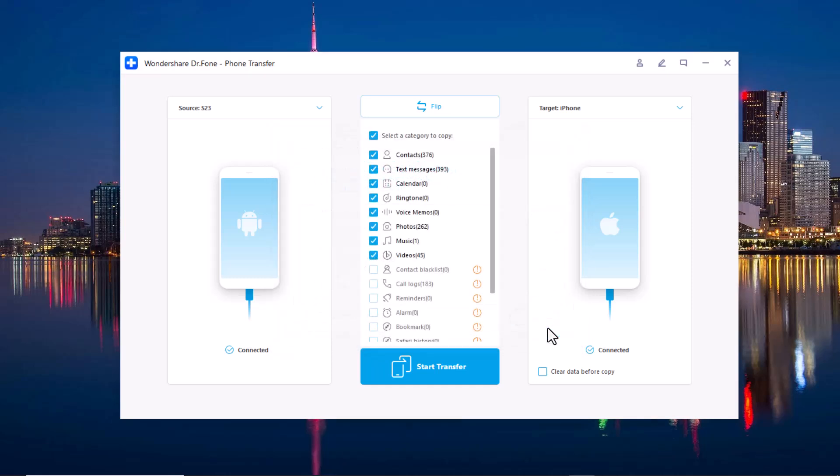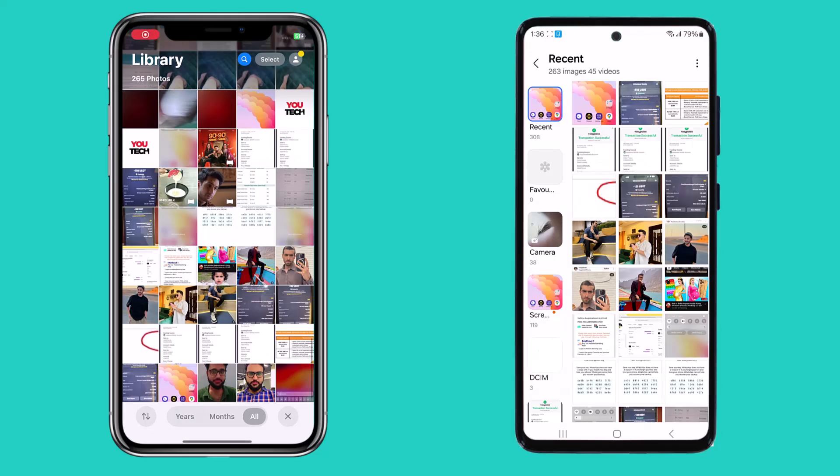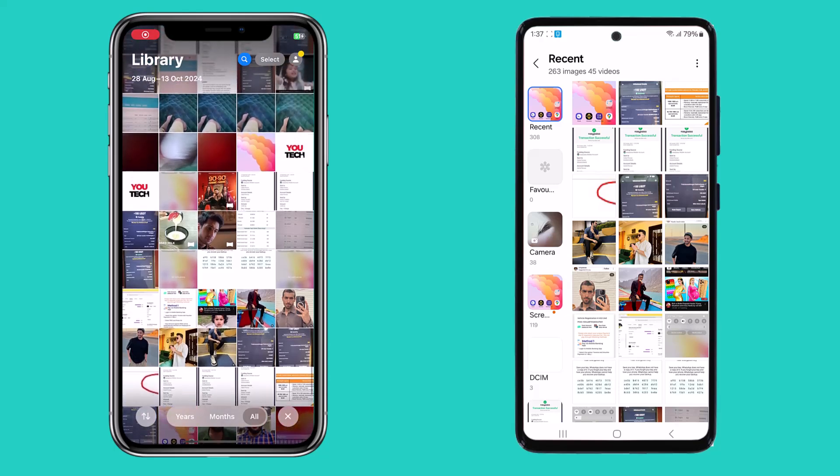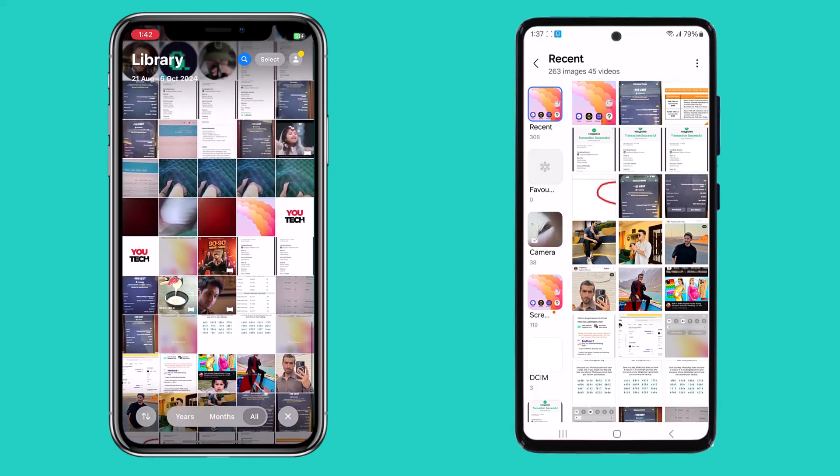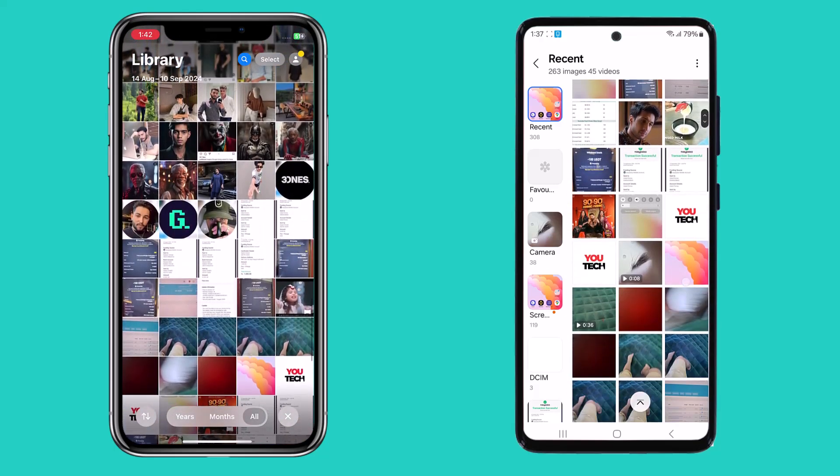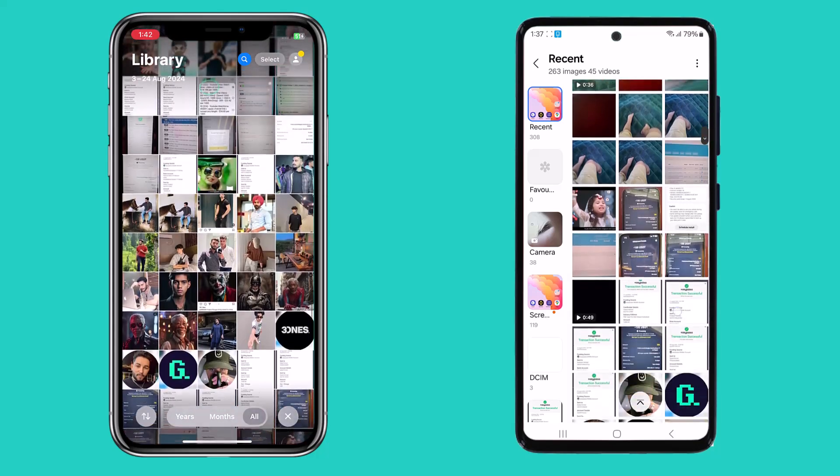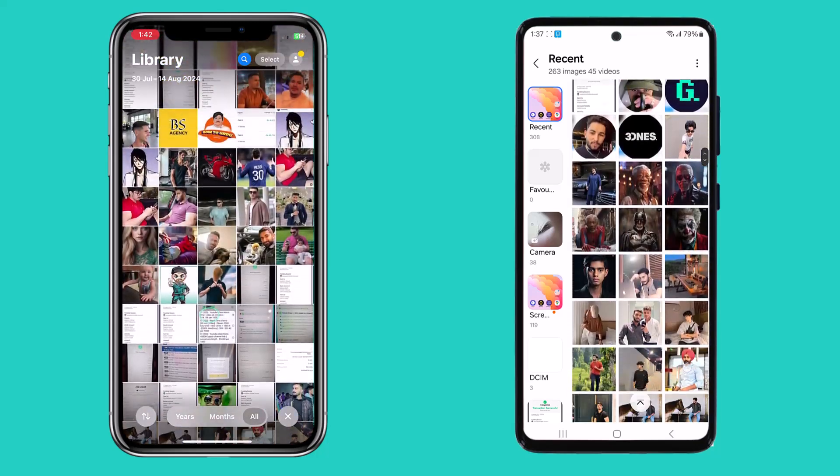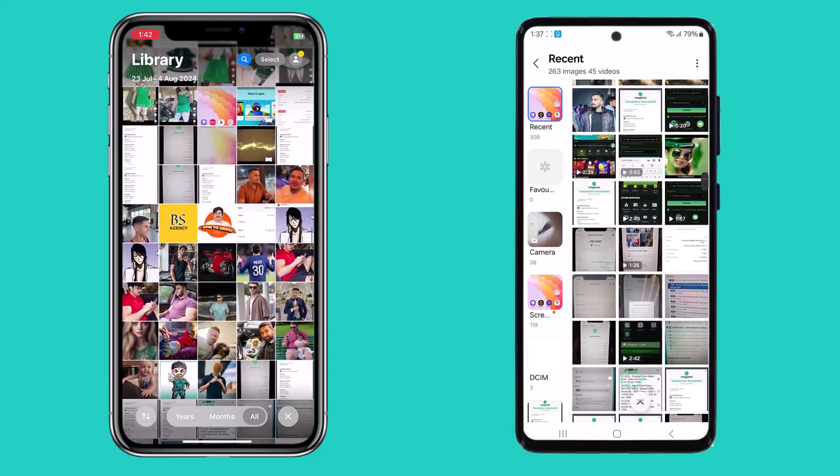Let me open both devices, Android and iPhone, and show you the data has been transferred. You can see all the data has been transferred from Android to iPhone.